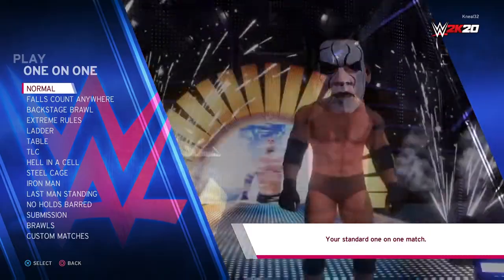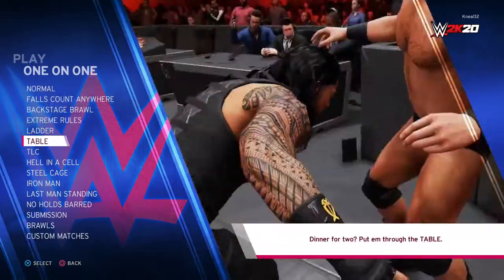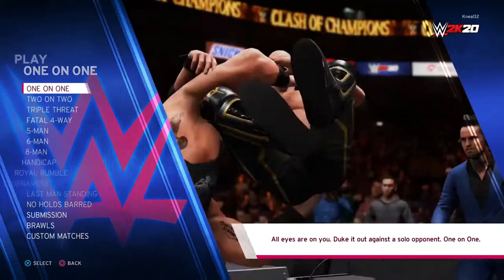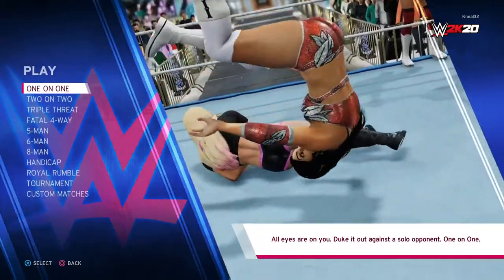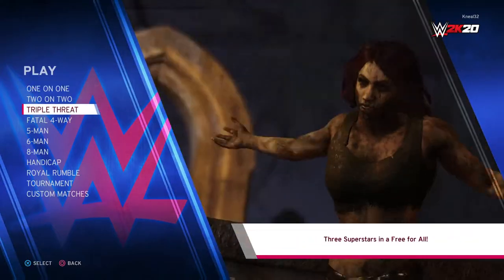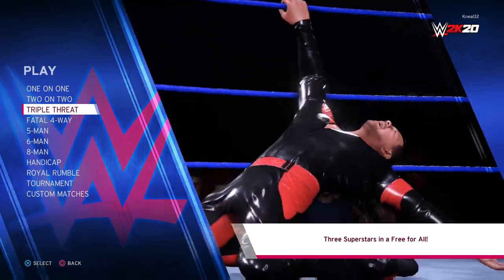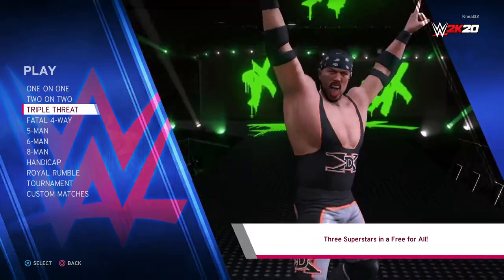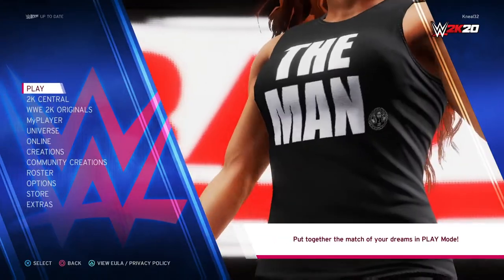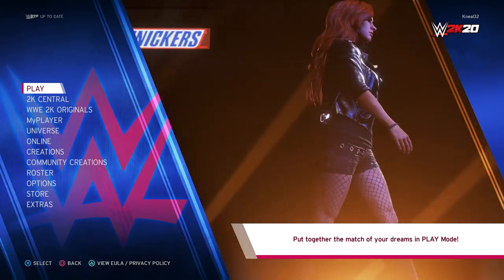Also, I cannot escape submissions if it's a finisher or signature — that's a pretty much guaranteed tap-out. Maybe you can use resiliency once, but you're tapping out. I think they should make it hard to escape, but not impossible. Please tell me they're changing the submission system in WWE 2K22 — I'm about 90% sure they are because they said they're changing most things in the gameplay.